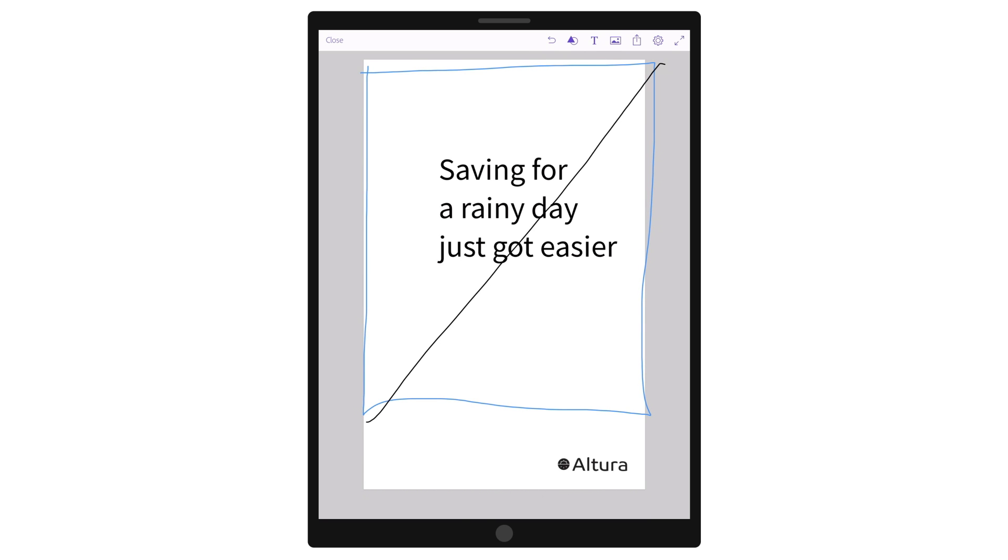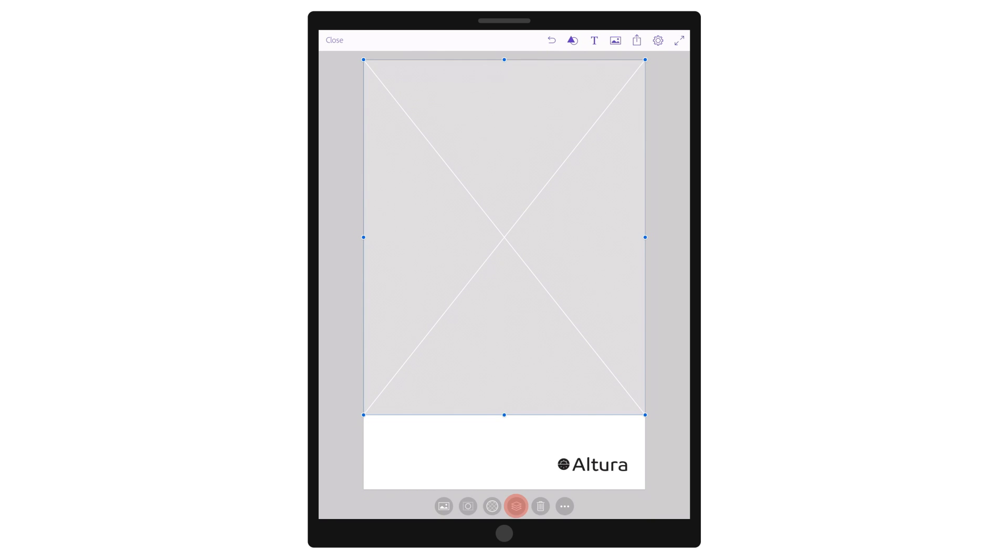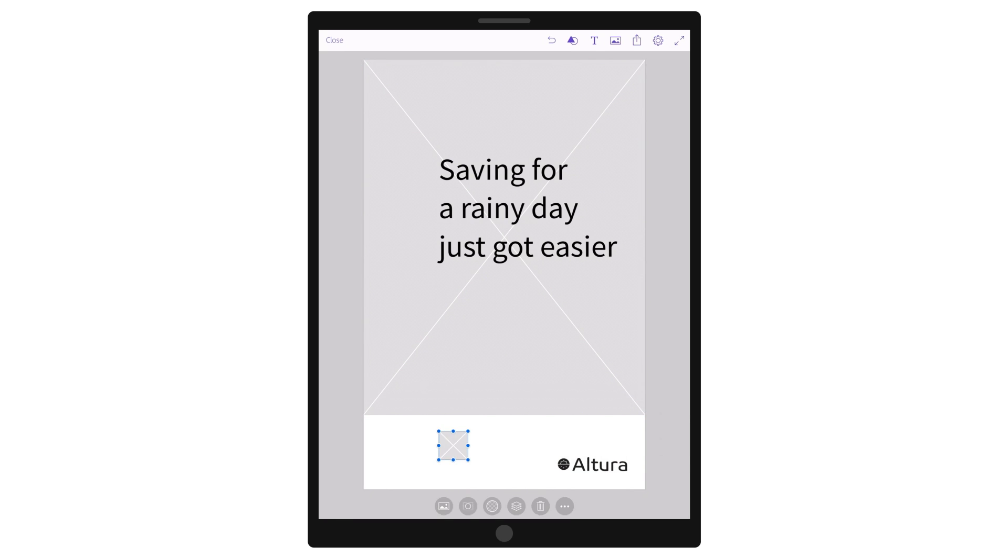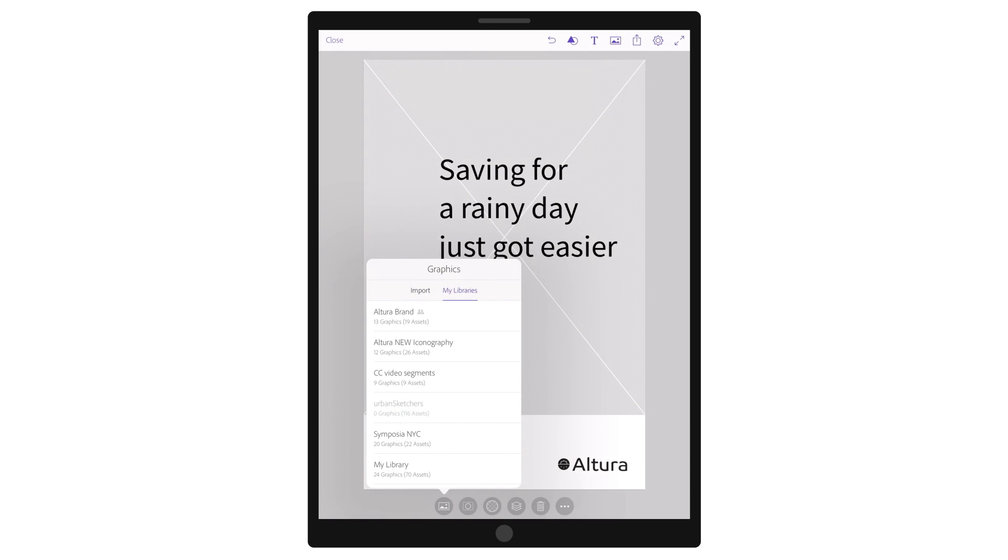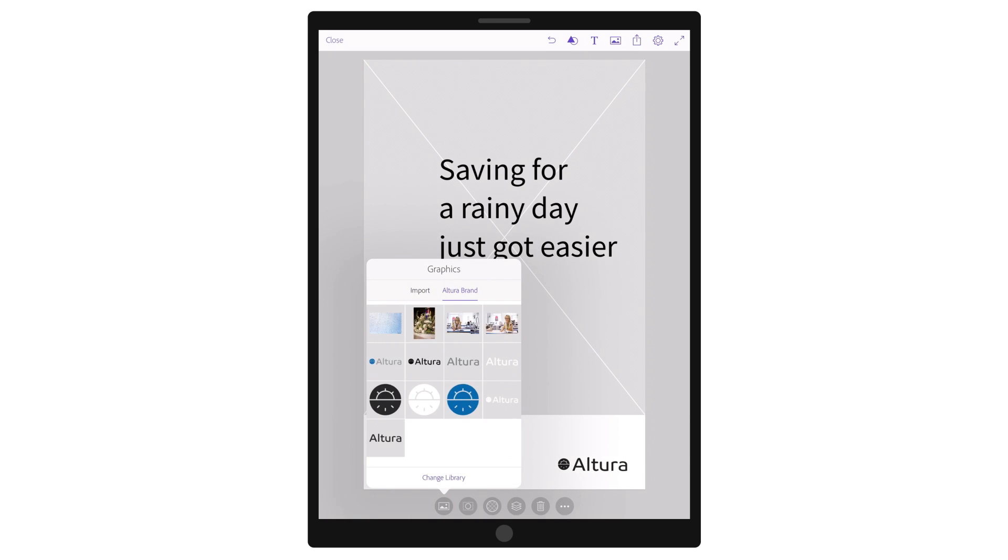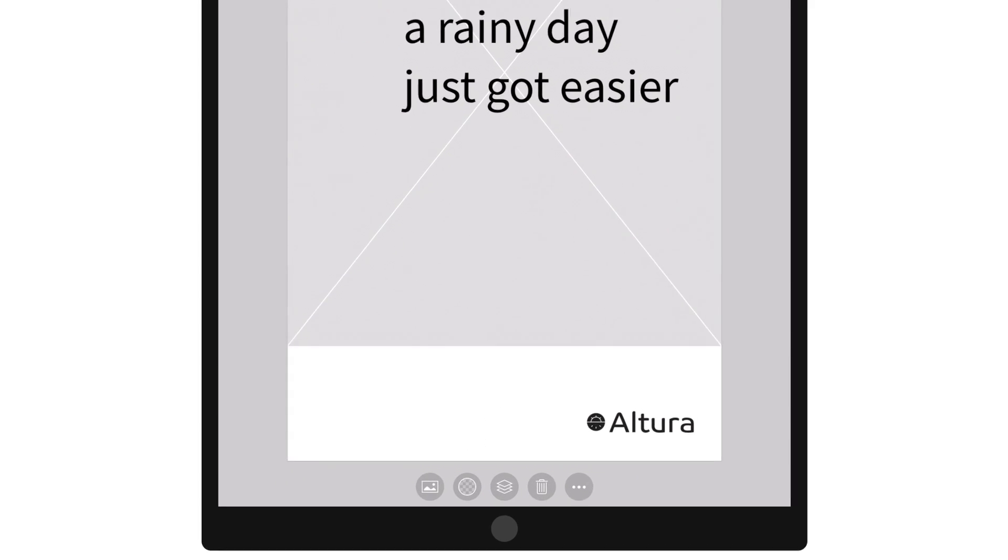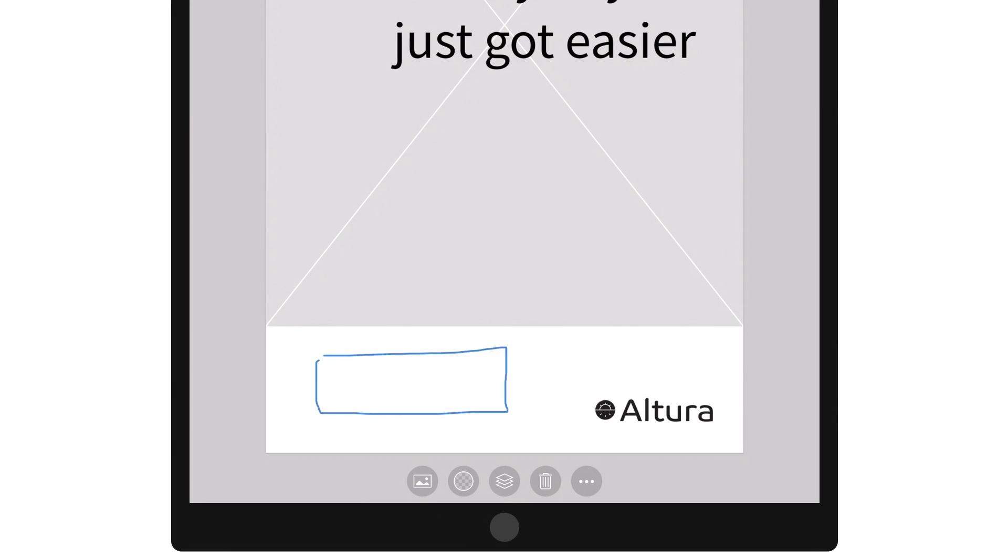With Creative Cloud services turned on, individual apps become part of a connected workflow platform. This frees creatives up to work where and when inspiration strikes, iterating on design across apps and across devices.